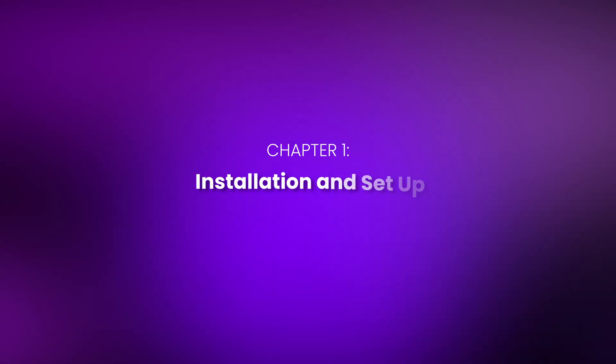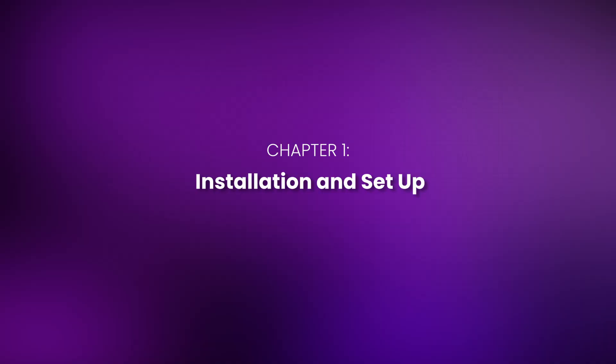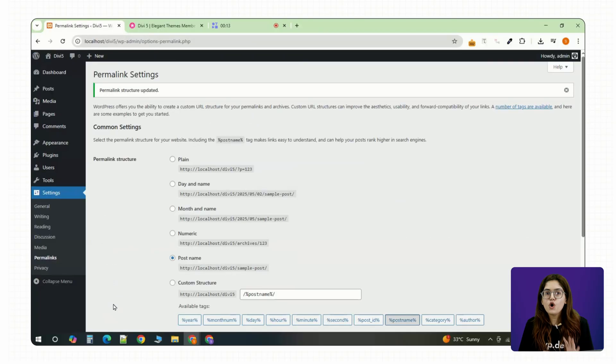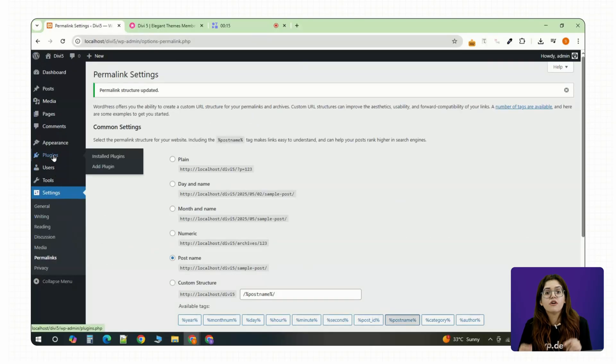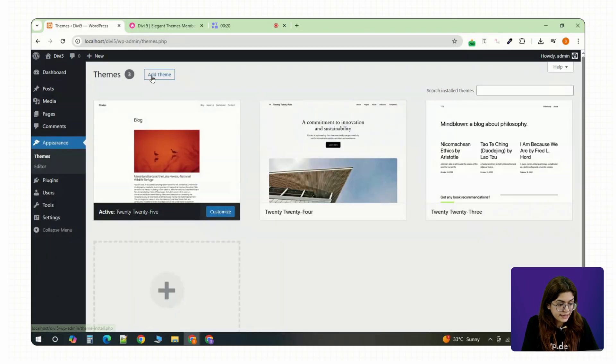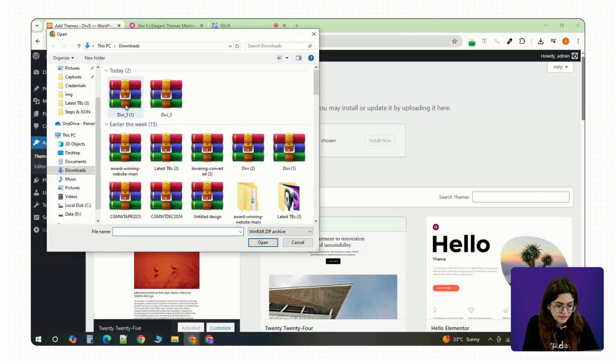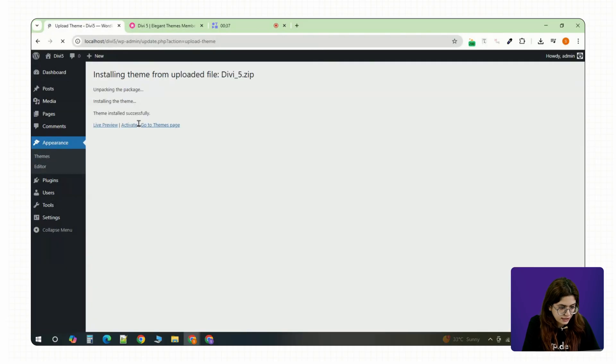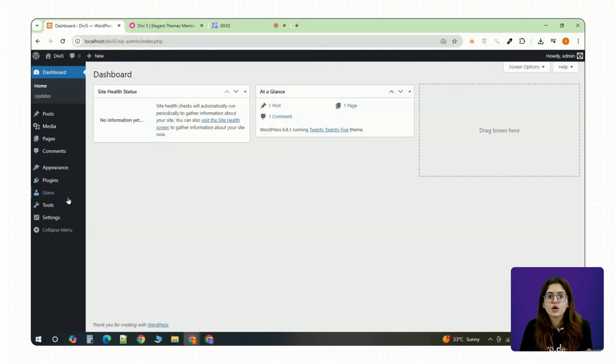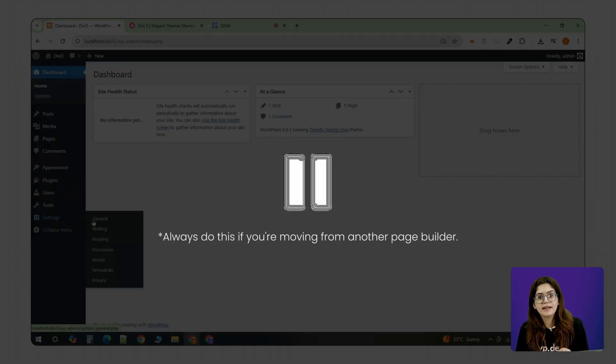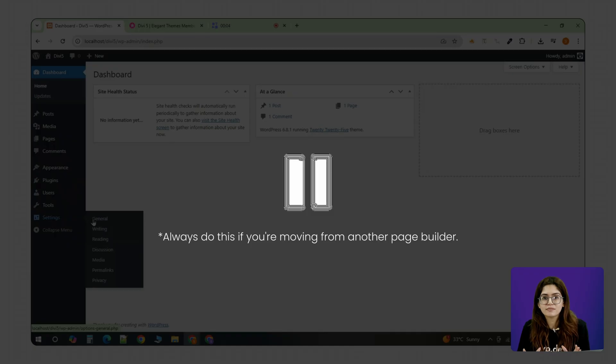Chapter 1: Installing Divi and Getting Setup. Alright, now hop into your WordPress dashboard. Next head into the theme section, click add new, upload the Divi zip file and activate it. Next go to settings, then permalinks and switch it to post name.